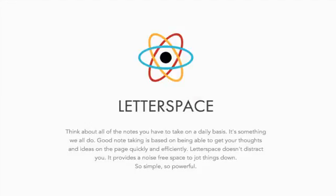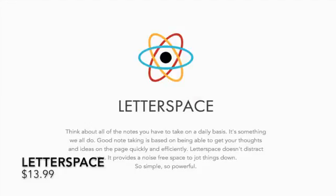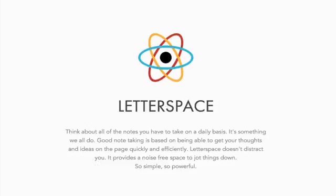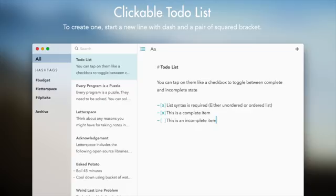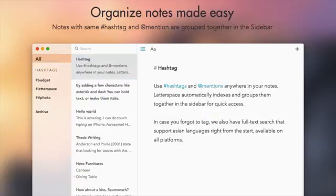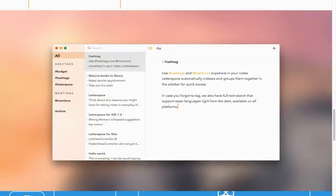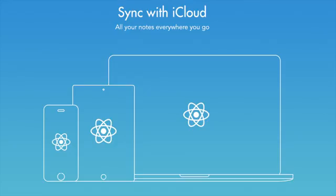Starting off at number 1, we have Letterspace. Letterspace is an easy-to-use note-taking app for OS X and iOS that features distraction-free writing with the ability to create task lists and organize notes with hashtags and at mentions. You also have the ability to archive, and when note-taking across multiple devices, you have iCloud sync.